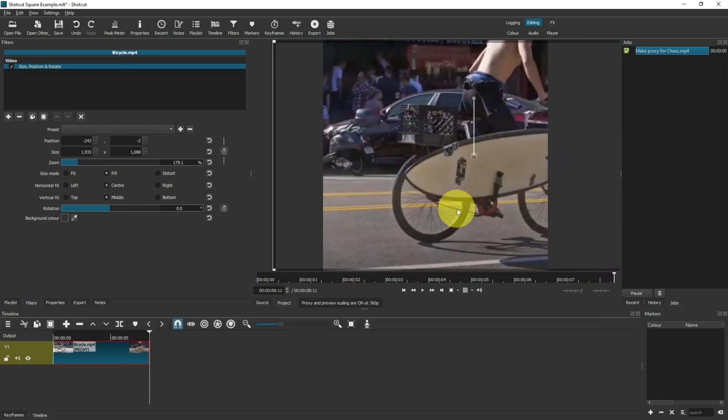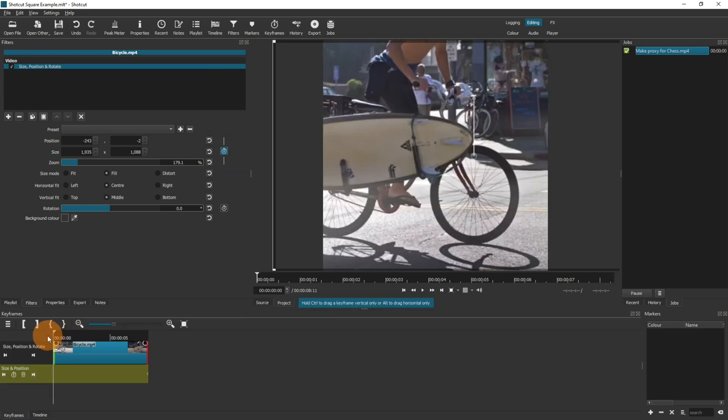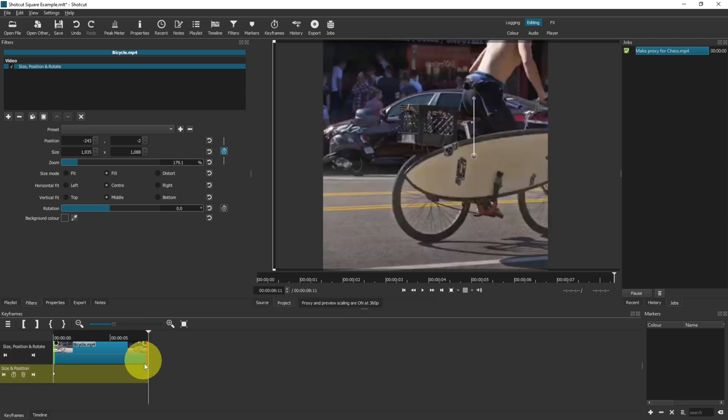Maybe you wanted the video to follow the subject on the screen. Well, if you want to do something like that, then you need to enable keyframes, which is done by clicking this button just here.